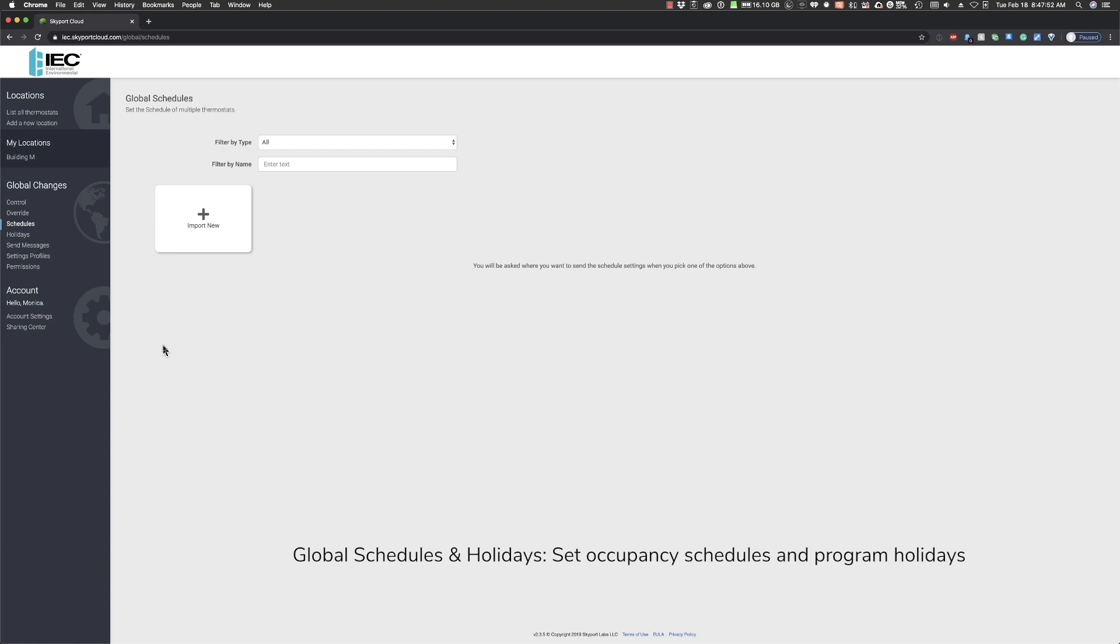With the Holidays function, create a holiday or summer break schedule for offices, schools, dormitories, and more. With both the schedules and holiday functions, you can create a custom time schedule for the thermostats.